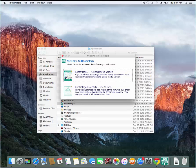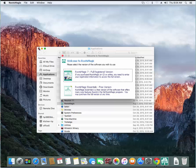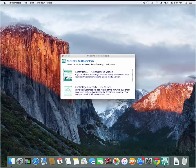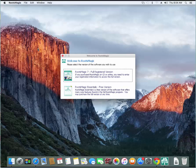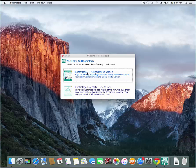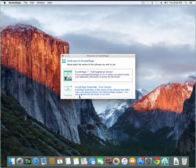And once it starts, and let me close the finder behind it so that this is more clear, the first screen you're going to see is going to be a welcome screen. And it's going to ask you, do you have a registration key? Do you want to use it as a full registered version? Or do you just want to use the free version, the RootsMagic Essentials?